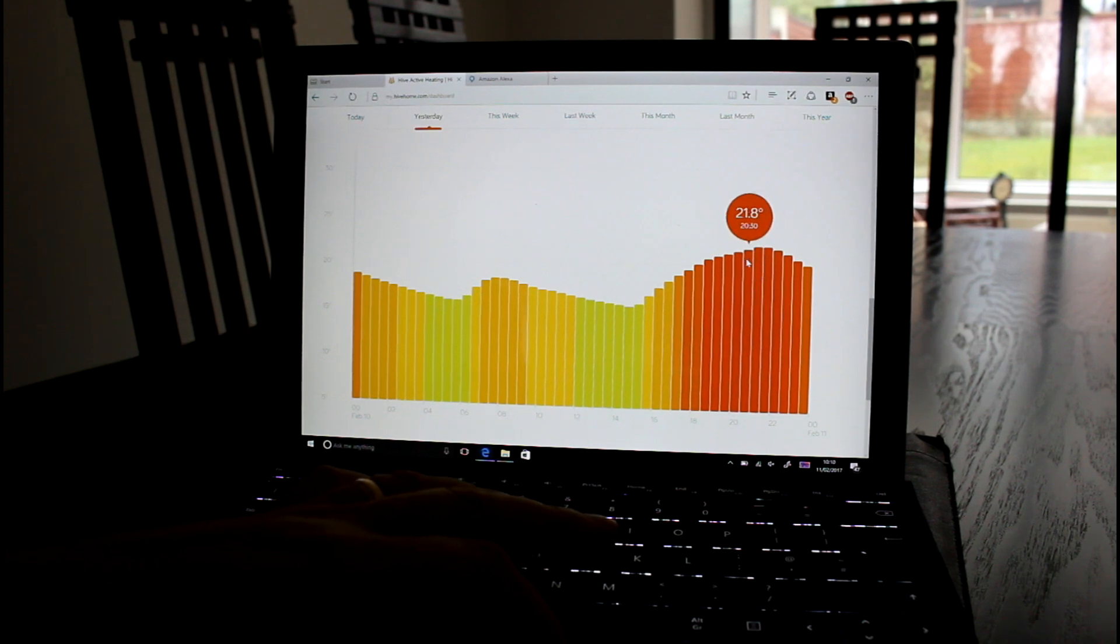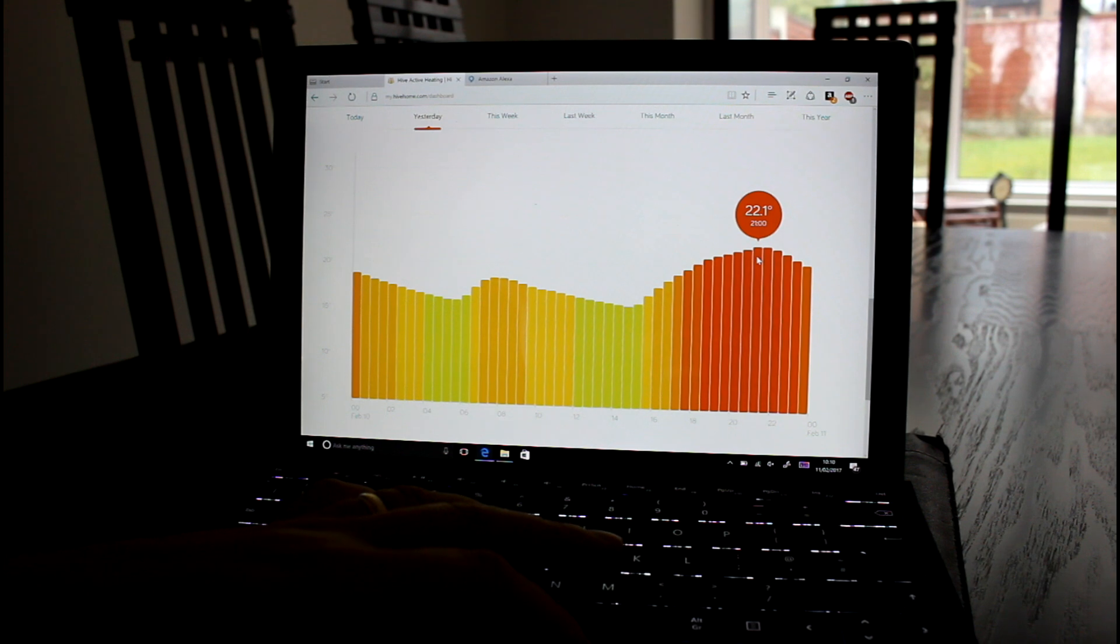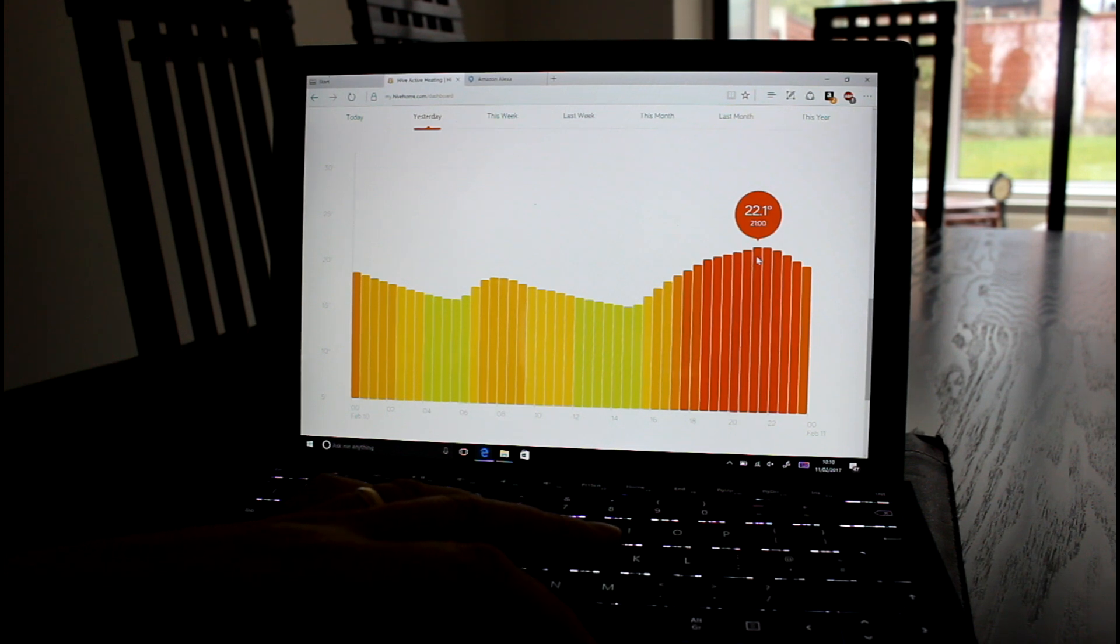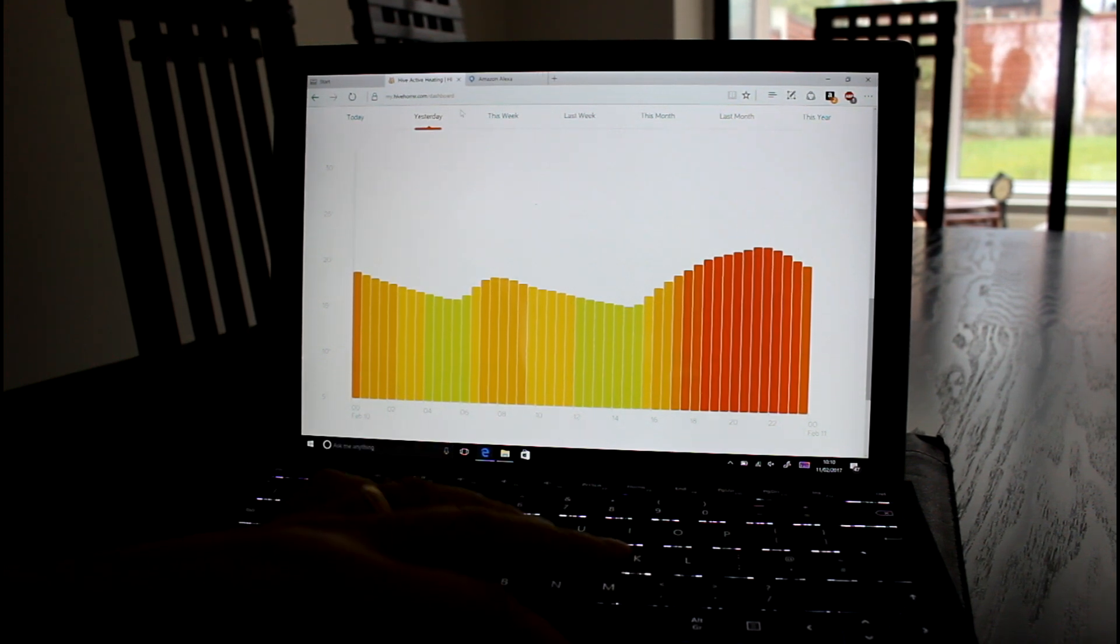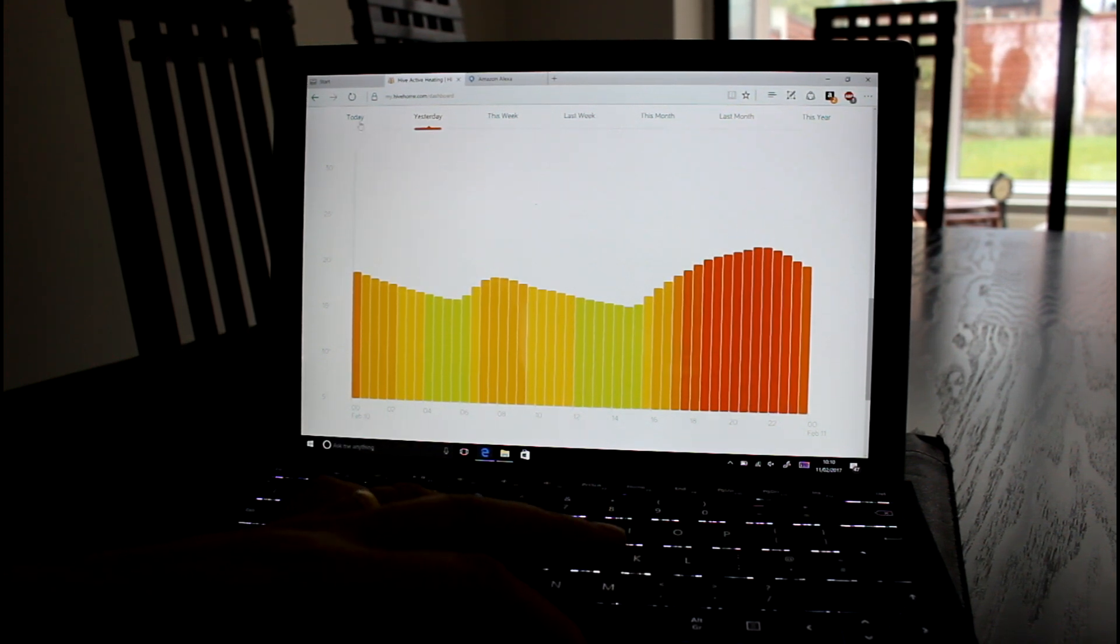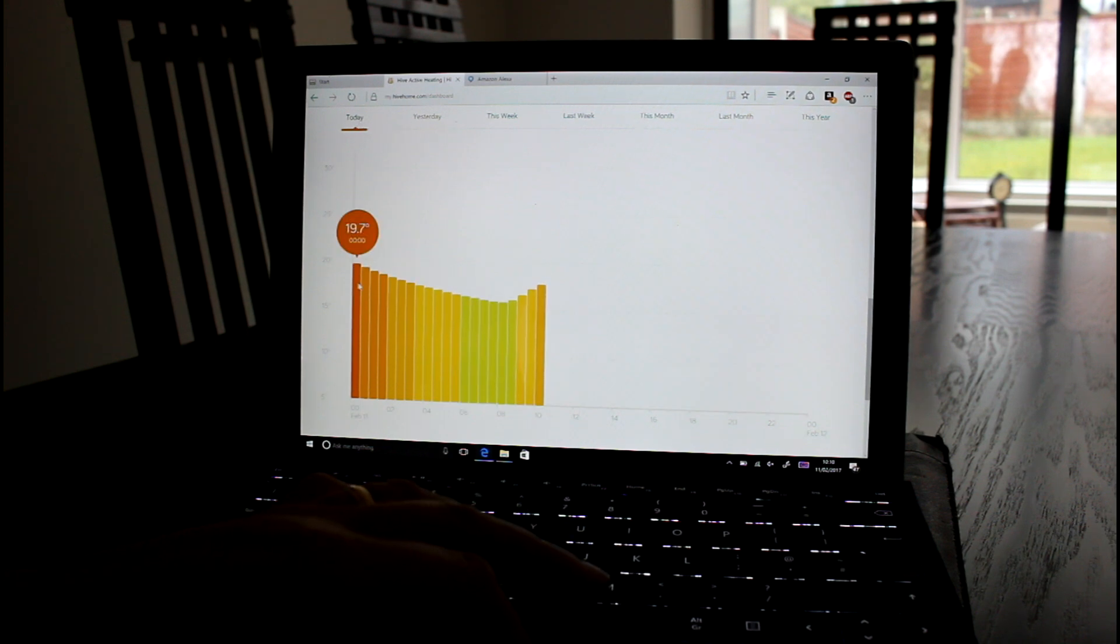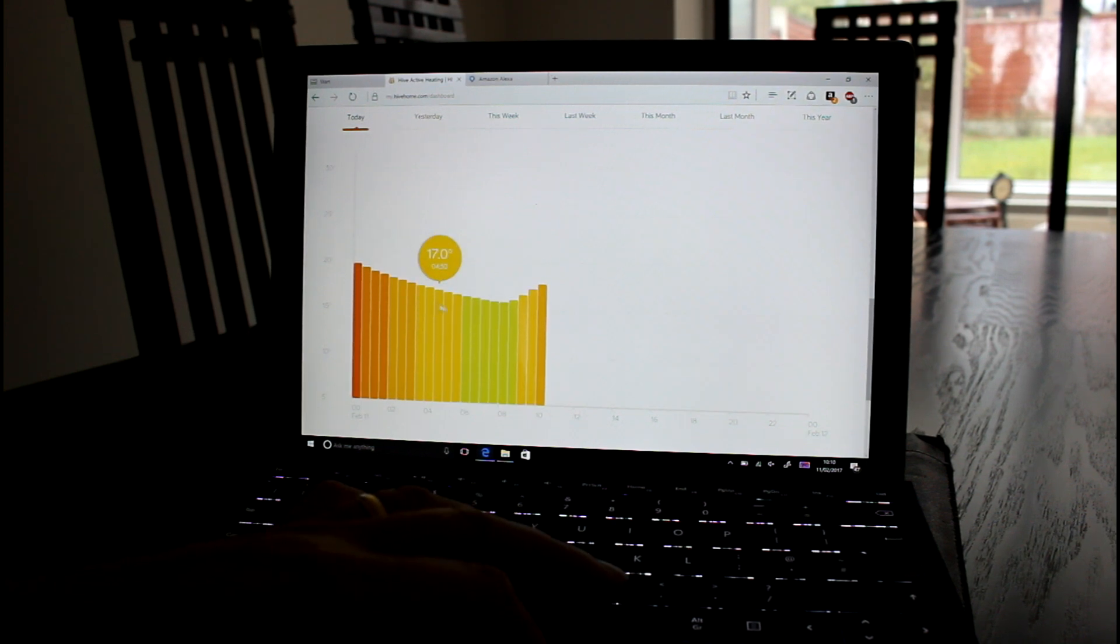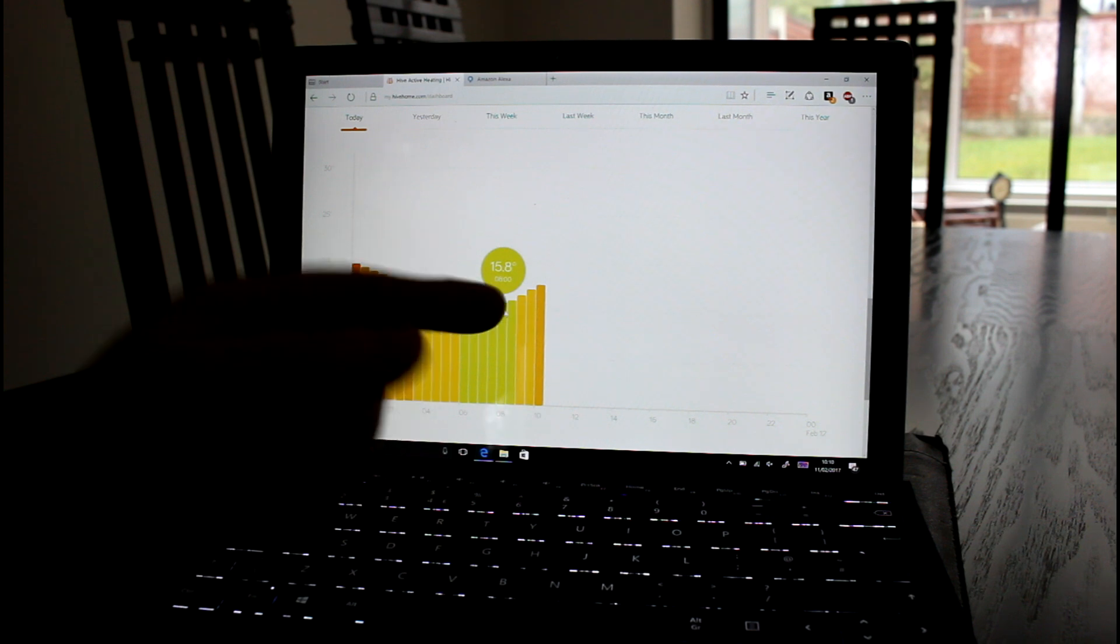It was a bit cooler yesterday, a bit frosty. So the heating stayed on a bit longer. I actually left it on or boosted it until 9pm. And then you can see the house cool down. And you can see it as it cooled down gradually. And actually the coolest time was 8am.